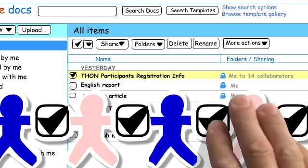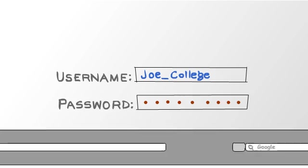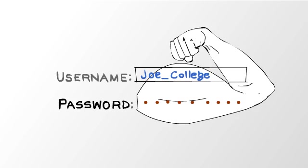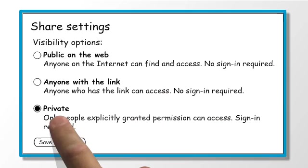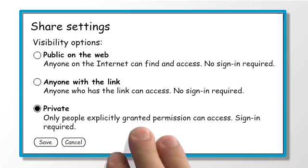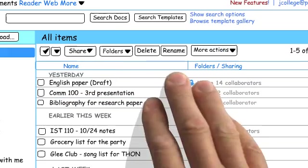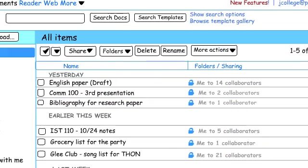So what should you do? Obviously, you should have a strong password and be careful about the settings on a document. But the best thing you can do is be careful about the kinds of information you share.